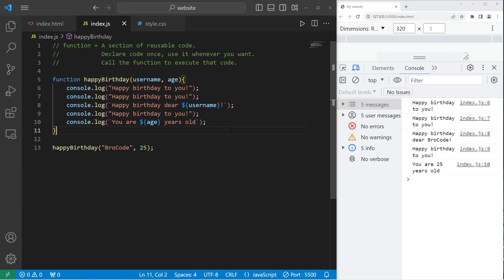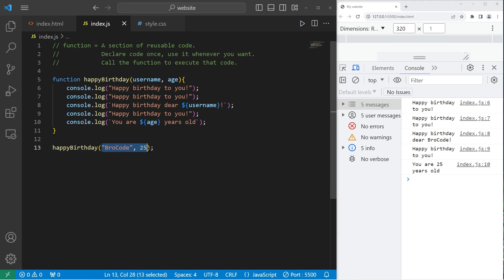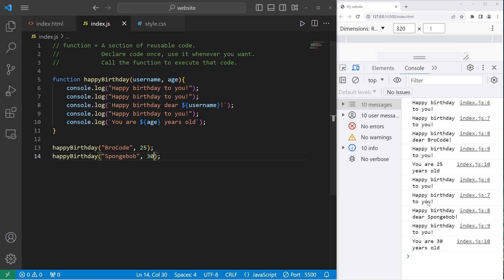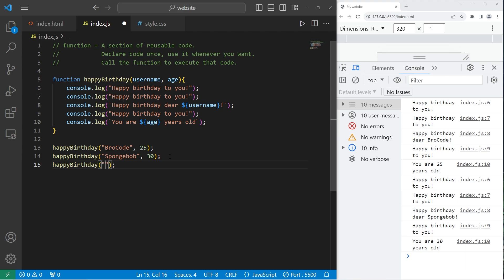Now this function should work properly. Happy birthday, dear bro code, you are 25 years old. So these are parameters, and what you send the function are arguments. Let's call the function, but send different information. Happy birthday. How about Spongebob? Spongebob will be, I don't know how old he is according to Spongebob lore, but let's say he's 30 years old. Happy birthday, dear Spongebob, you are 30 years old. How about Patrick this time? It's his birthday. Everybody gets a birthday. Patrick will be 37.